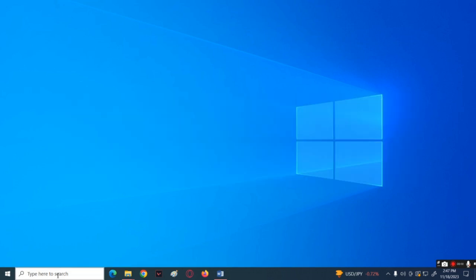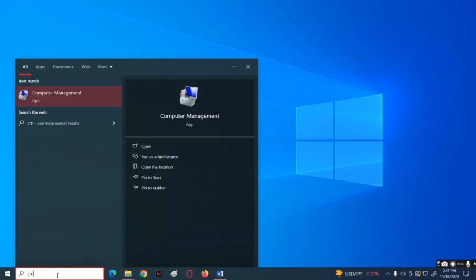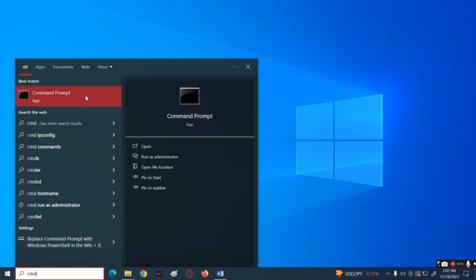Let's begin this tutorial by opening the CMD or the command prompt on your computer. Tap the search button below and type CMD. Now choose run as administrator.